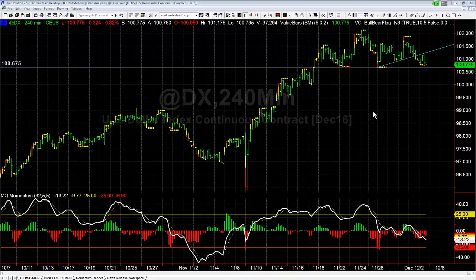First I want to say this: long-term, the dollar index is in an uptrend on the monthlies, weeklies, etc. And we just broke through a weekly and a monthly trend line. So longer-term, it's still bullish.